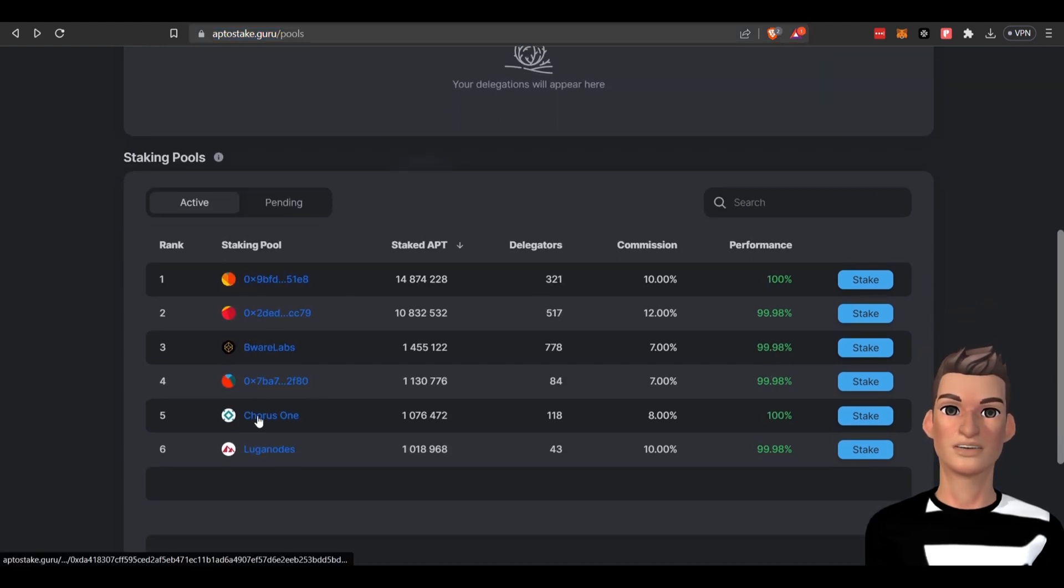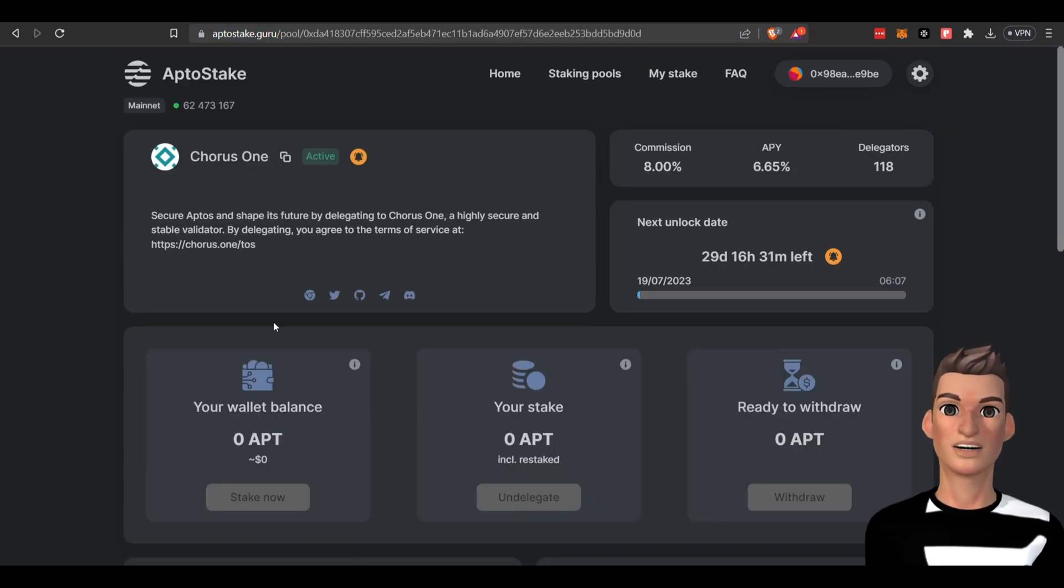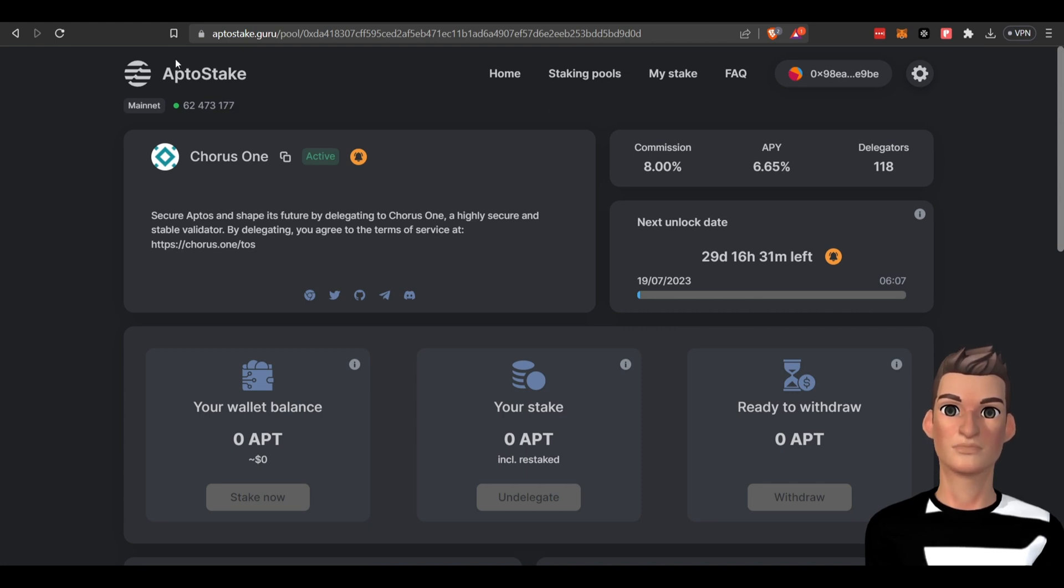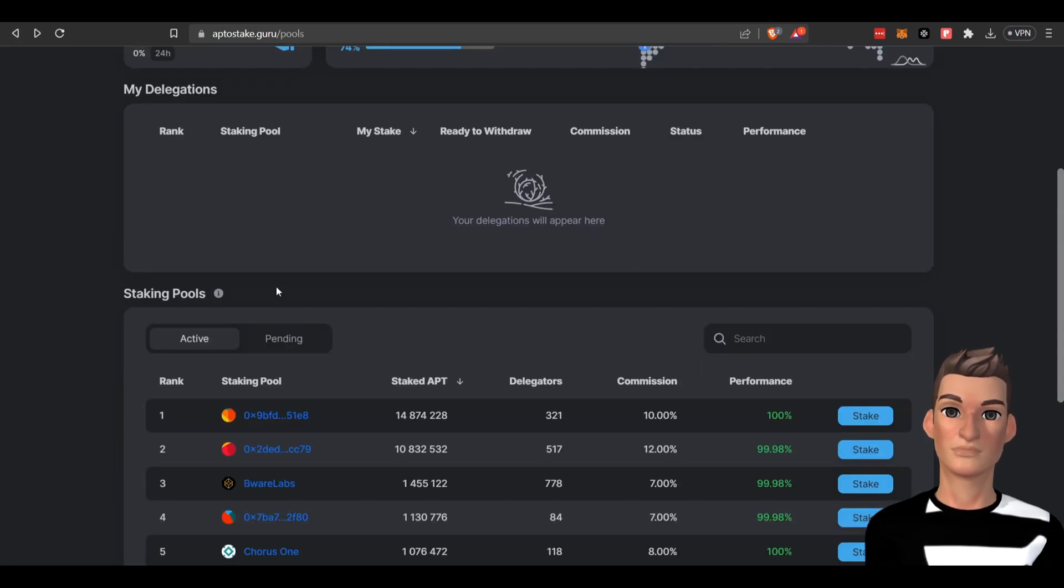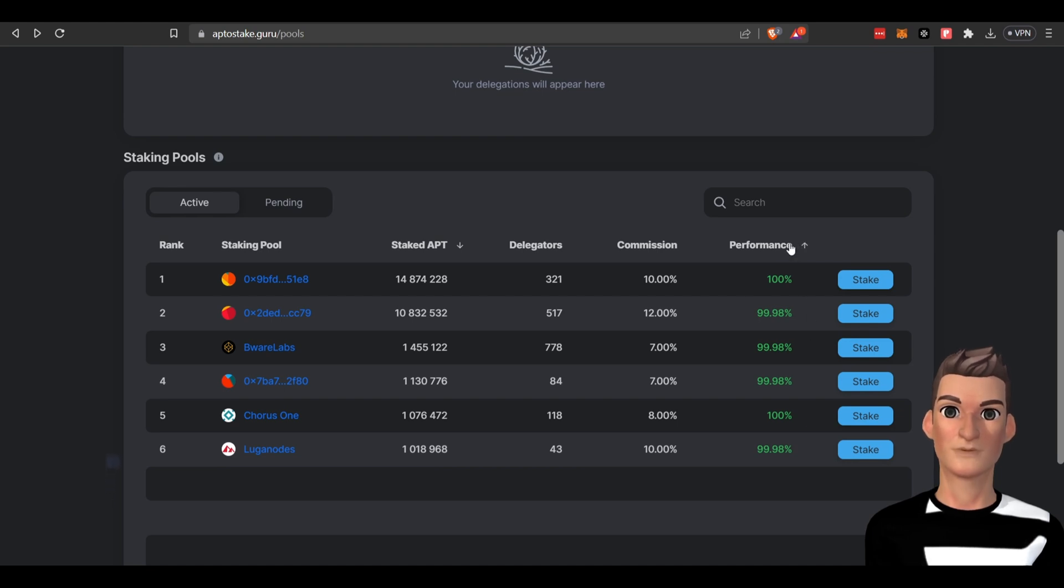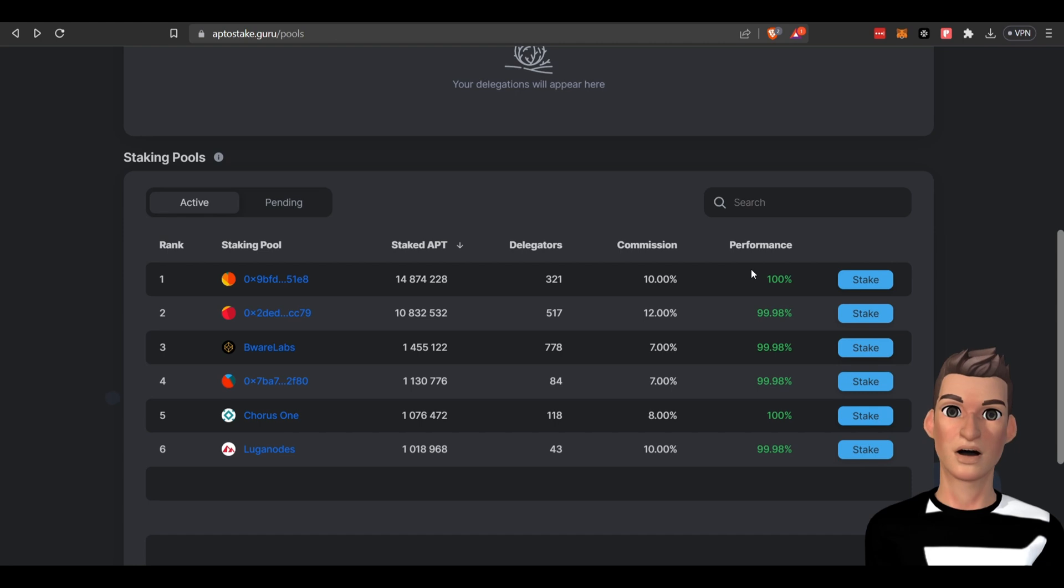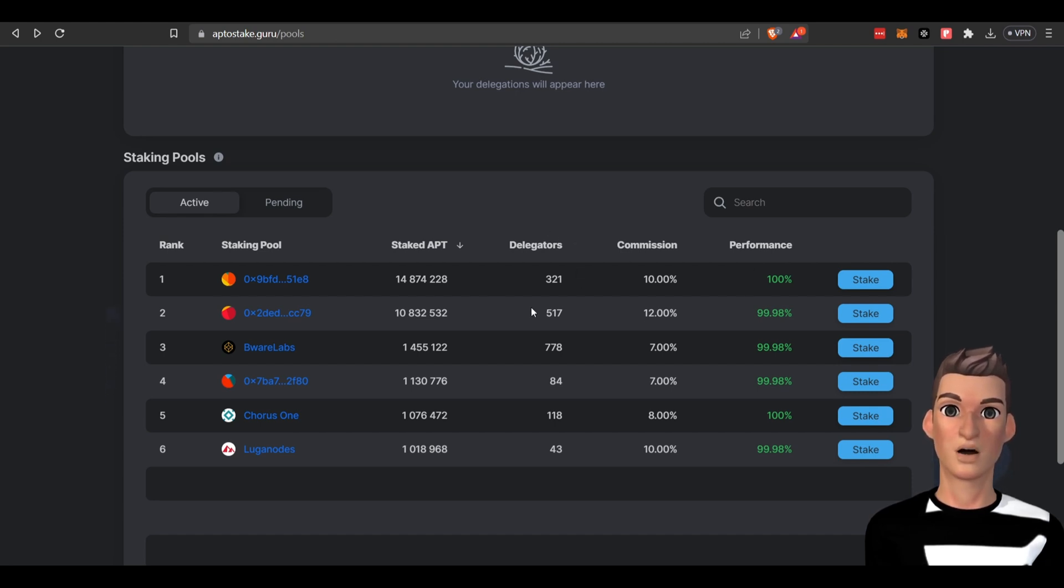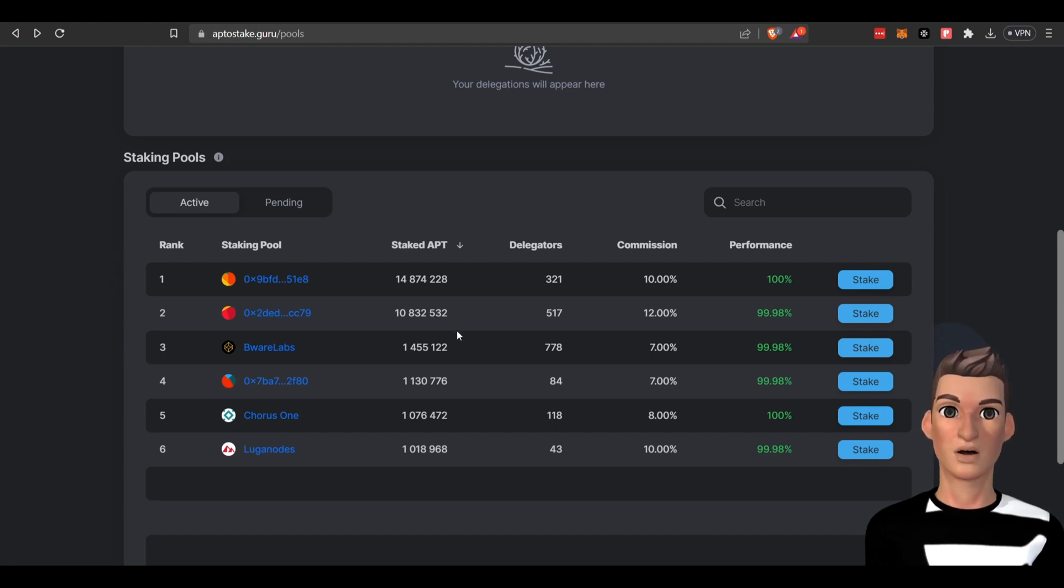I'll give you a little bit more information. It looks like they have more information regarding their performance. This one's been 100% uptime. They have 321 people delegating their APT tokens. That's the amount staked.